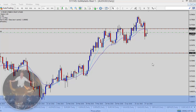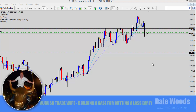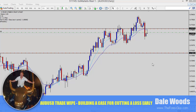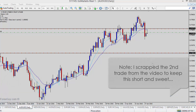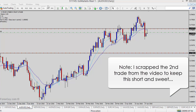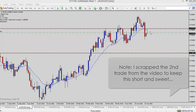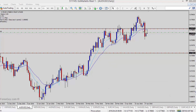Hey guys, it's Dale here from TheForexGuy.com. I hope this video finds you in good trading. I'm just putting on the video quickly because I've got two trade setups here that I want to share with you. The first one's on the Aussie dollar and what I'm basically looking at is a bearish reversal signal.